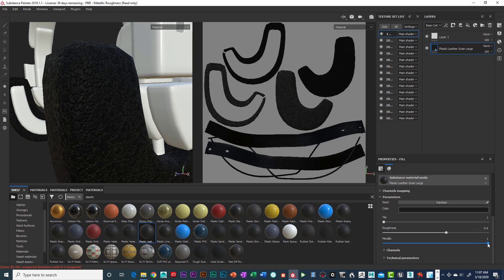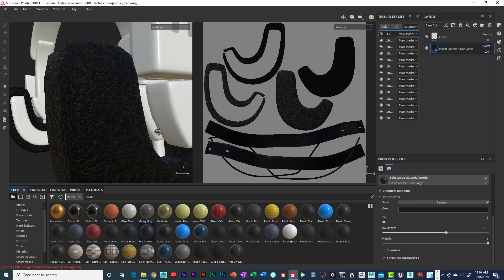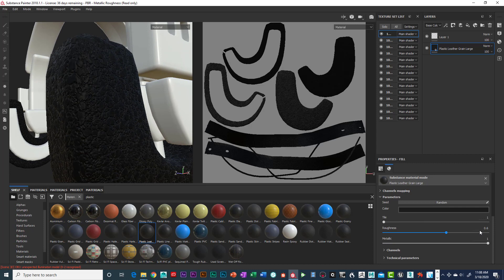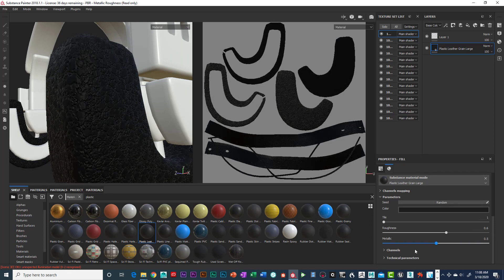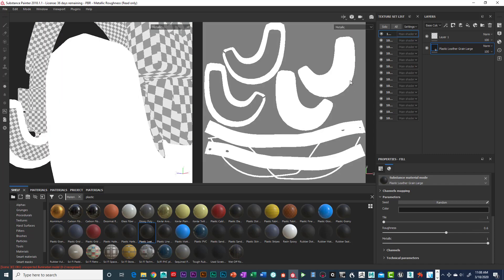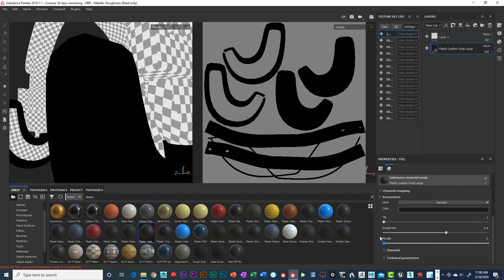Metallic basically darkens the object and makes it more reflective in the light, so be careful with metallic on a surface like this. When you add metallic, you can see the metallic map turns white — meaning it will be reflective like metal. You don't want that for leather, plastic, or rubber. So keep that metallic value down.